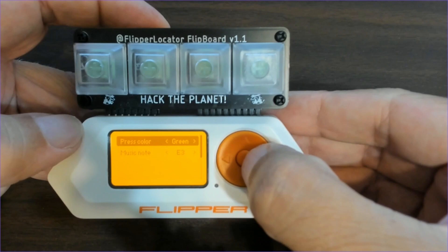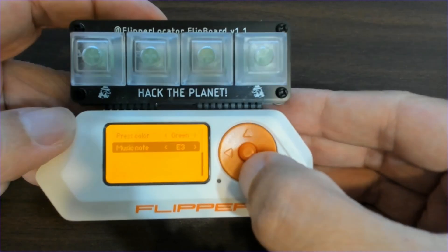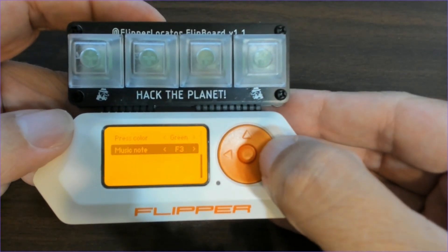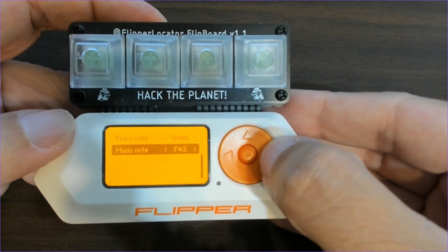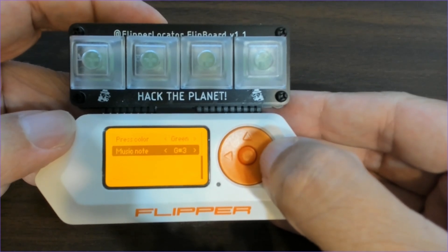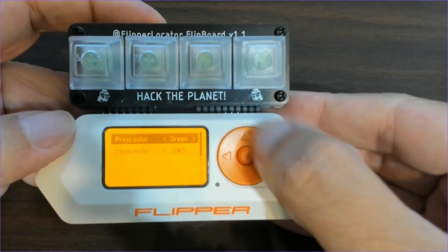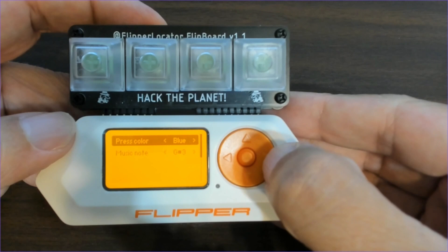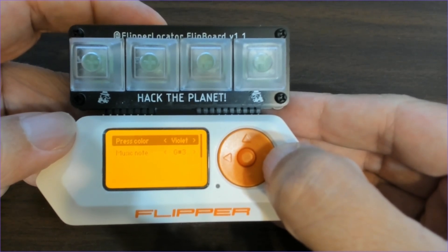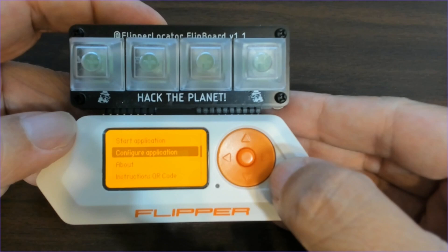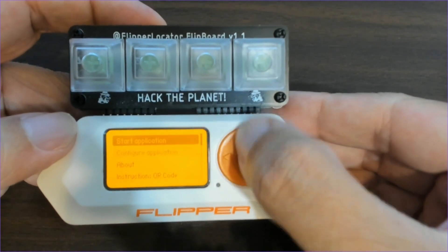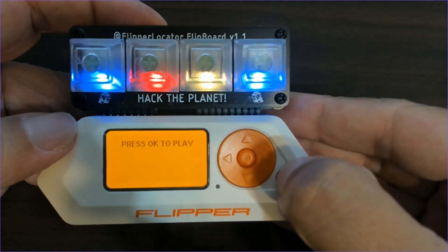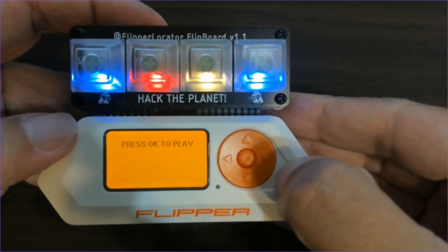So action one and you can see we have a press color when you press the button down and a music note. So we'll pick G sharp octave three for our music note and instead of green we'll switch it to violet. So now when we press the back button that information is saved and when we start our application now you'll notice the first button is no longer green.